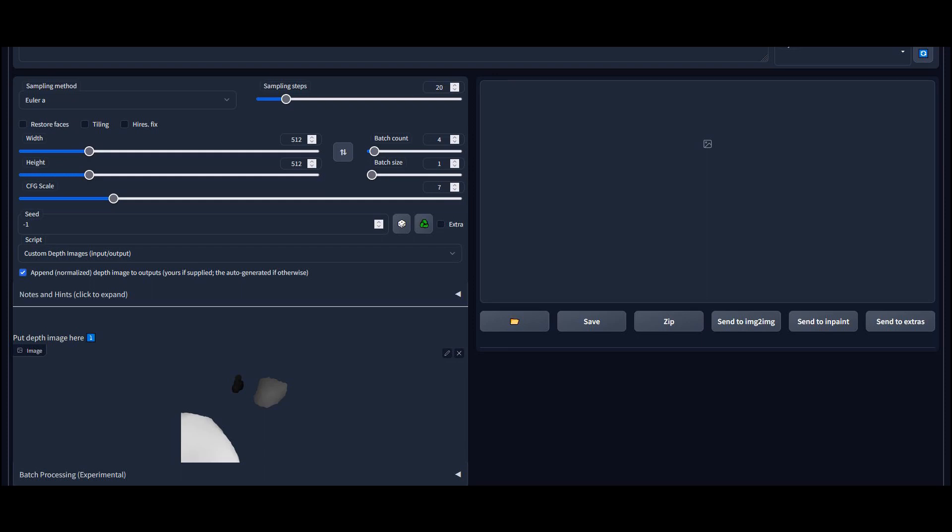Write a good prompt to create a new image based on the depth map. I used the following prompt: Beautiful ocean, windy, rocks, and grass on the rocks.